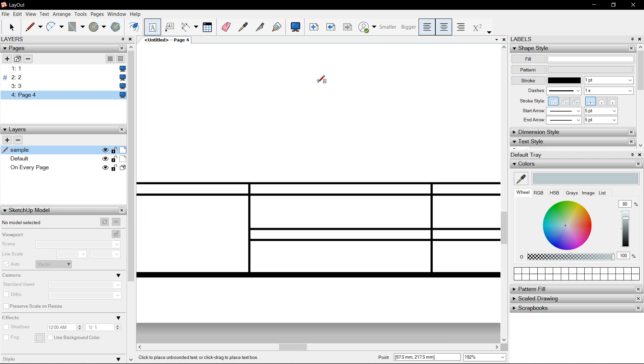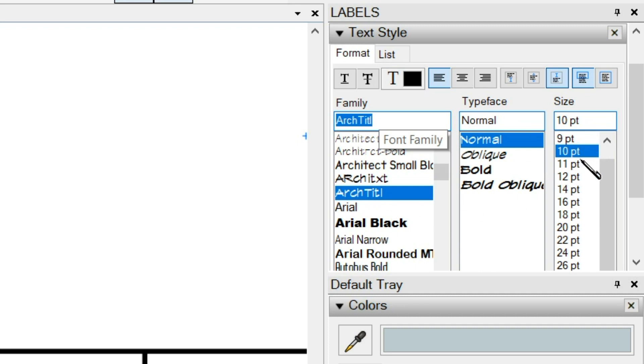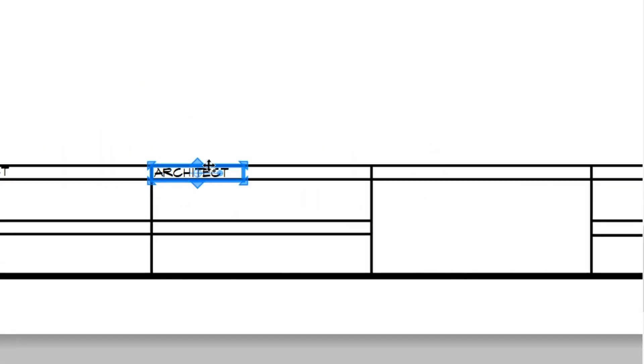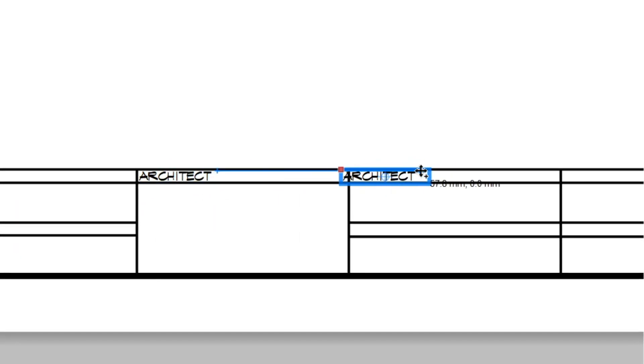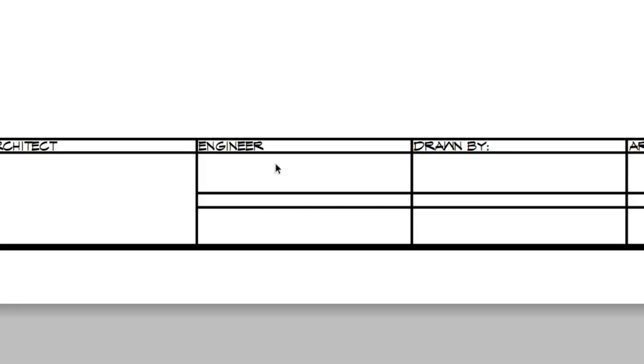Press T. Go to Text Style, look for anchor bottom, click. Choose your font and the size. I could click here on the intersection and type. First label: Architect. Drag this to the right, or make a copy and press 3 times. This will be the Engineer. Then: Run by, Project title, Location.